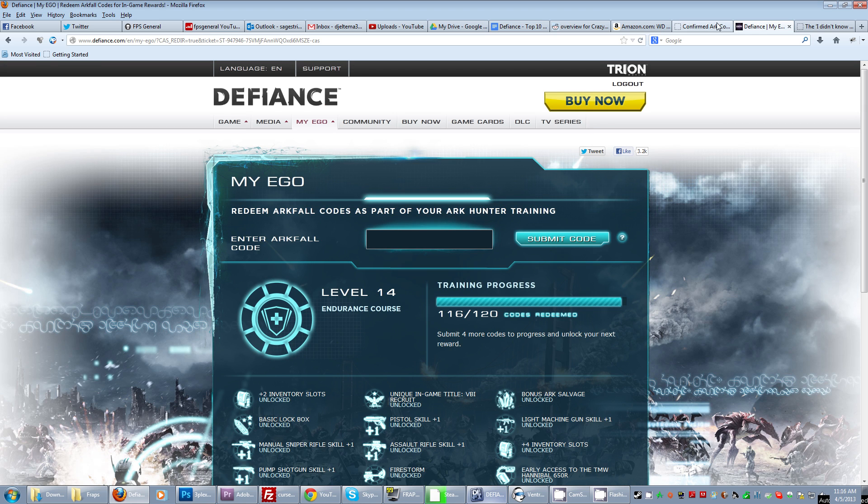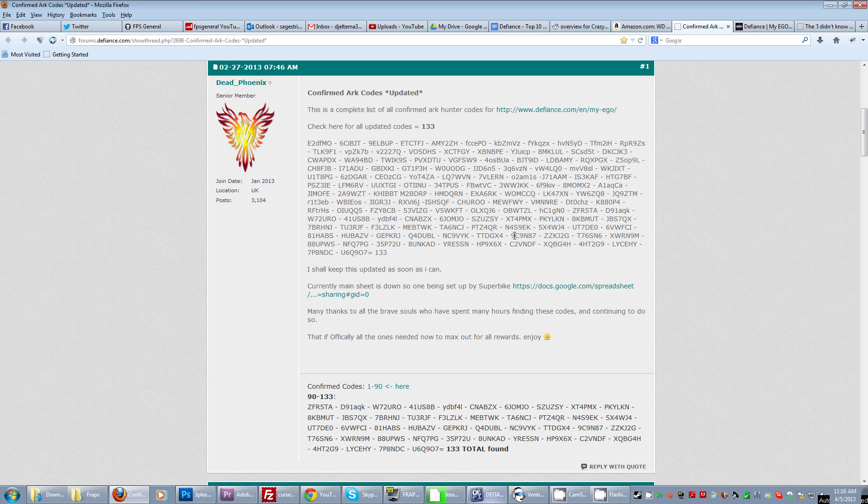So double click, control C, click, control V, enter, click, double click, control C, click, control V, enter.